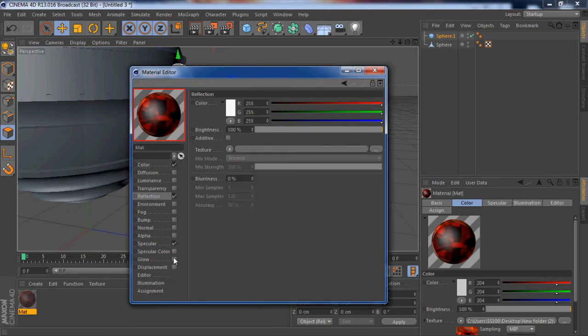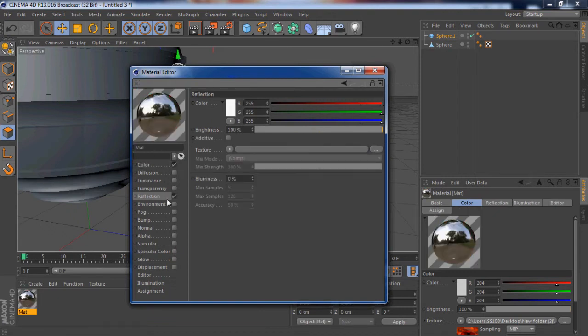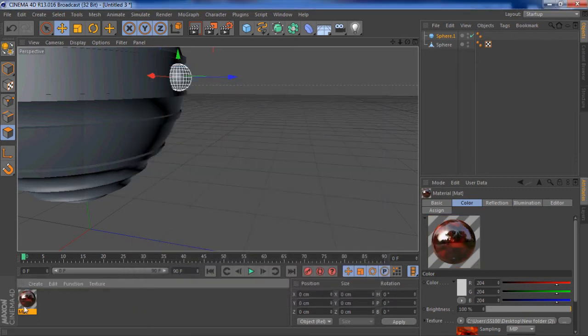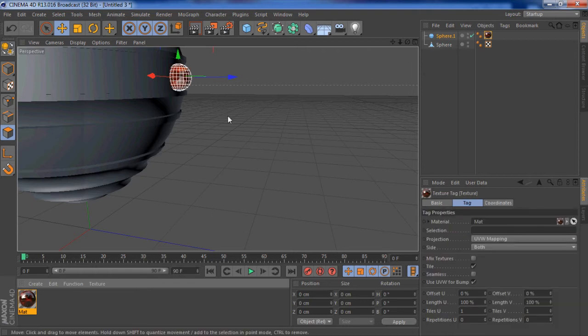Throw that material on there. First let me edit it. Reflection, take off specular, I don't like that. Take the reflection down so that you can just see a shiny. Throw that on there, now we've got that gem.